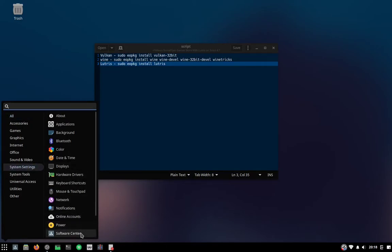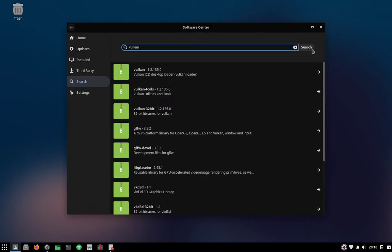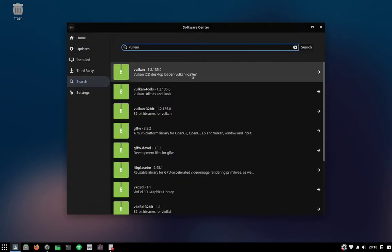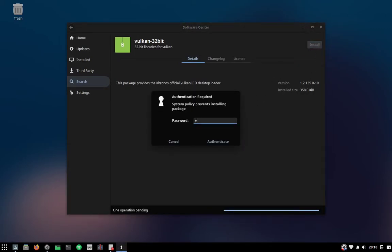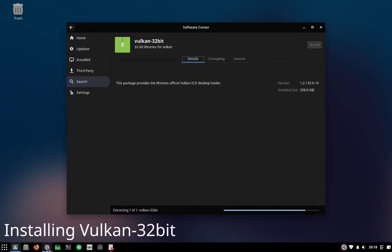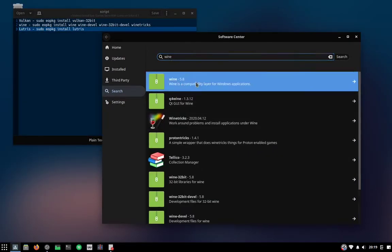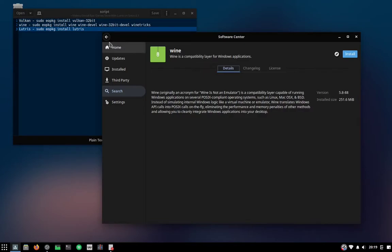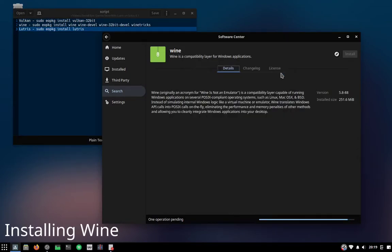Let's open up the software center. Now go to search and search for Vulcan. We're going to choose Vulcan32Bit — 32-bit libraries for Vulcan. It's the first dependency that we're going to install. Next one is Wine. Go ahead and search up for it. The current version of Wine during the recording of this video was 5.8. You might have a different or more recent one. Go ahead and install it.